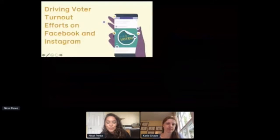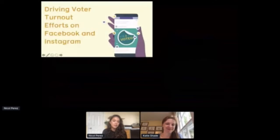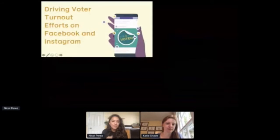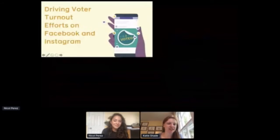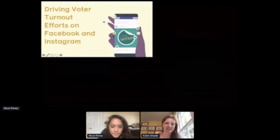This is the tool that Katie and her team have been working diligently to build alongside experts, and I'm going to toss it over to her to walk you through what these tools are.